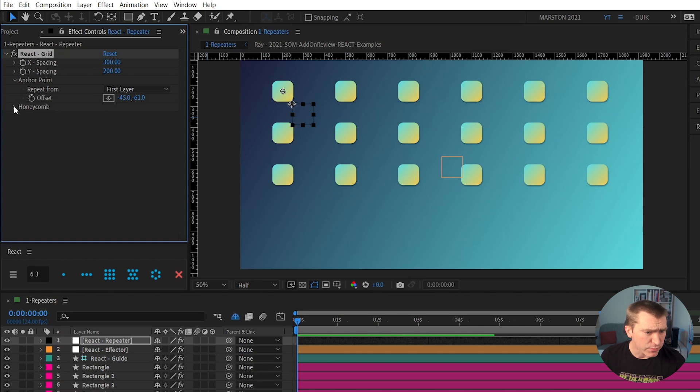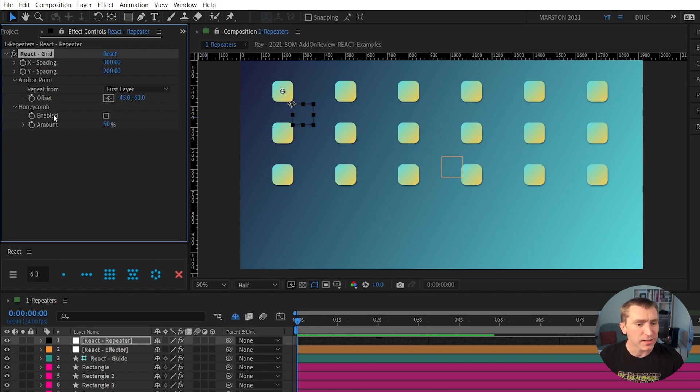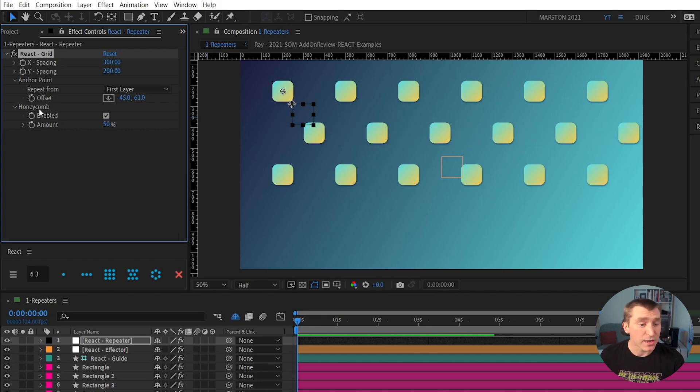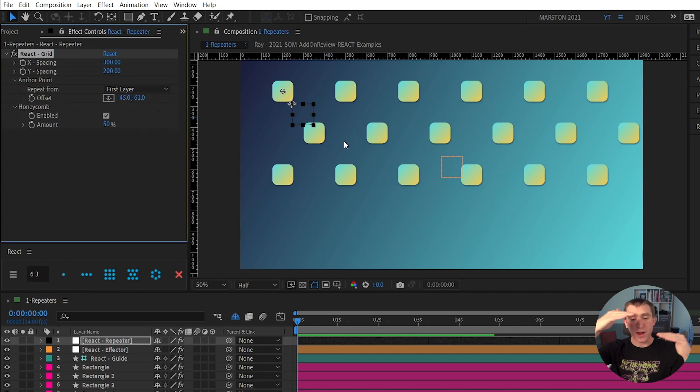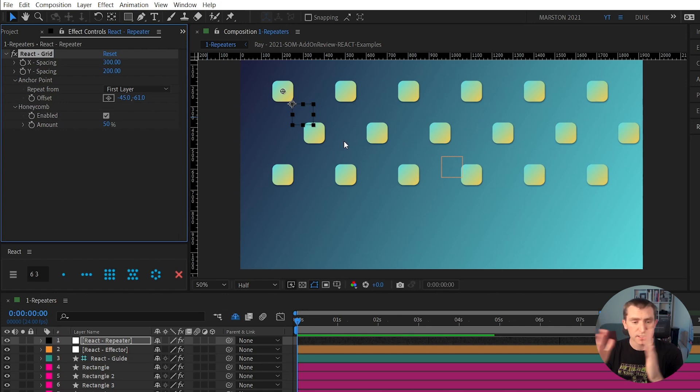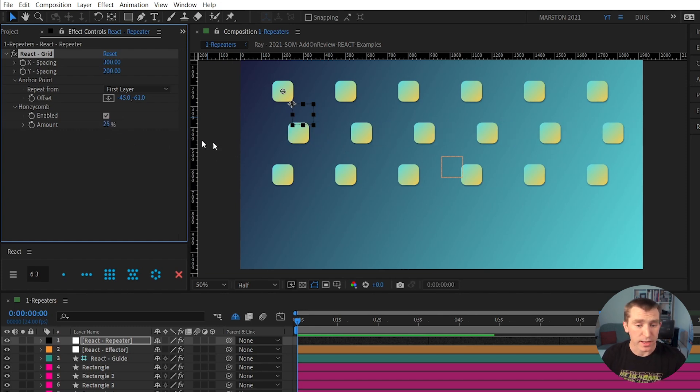And then last, if we decide now that we've seen this grid that actually I kind of wish I had clicked the honeycomb button, then you can just click this checkbox under the honeycomb tab and enable that honeycomb stagger. Every other row is slightly staggered from the one above it, and we can control how much stagger that is.